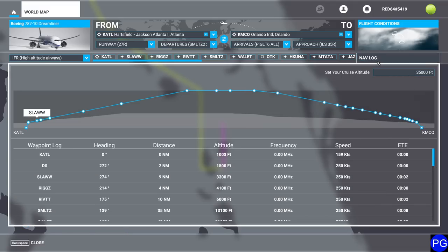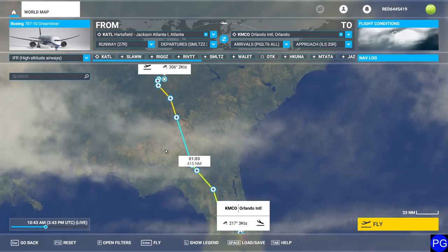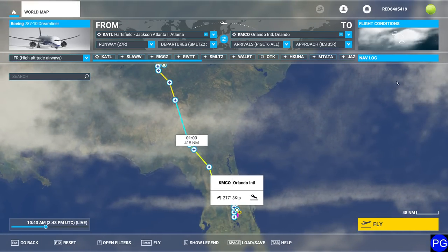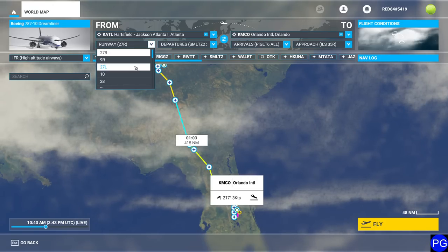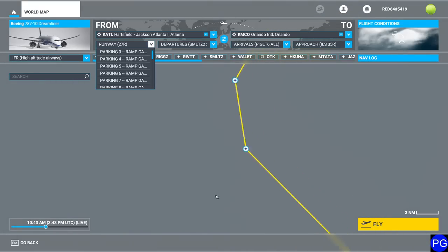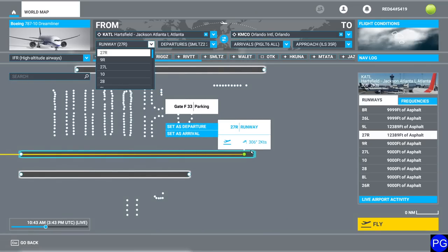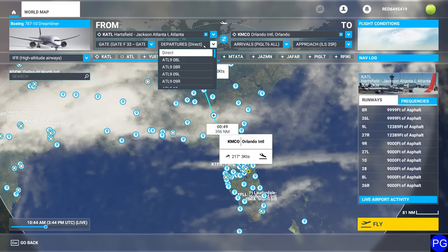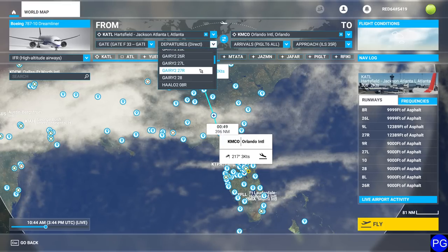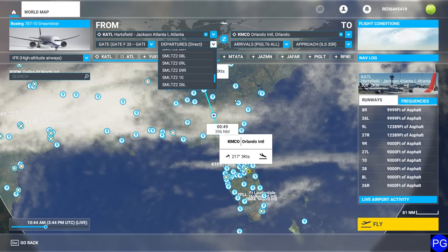By the way, if you take a look at our weather conditions, we have this set to real-world weather. Now everything is set up and ready to go — all we have to do is load into the simulator. Before I do that, I want to make sure I'm at a good spot for takeoff. I'm going to select gate 33 because it's close to the runway and set that as departure. However, it deleted my departure from before, which is a little frustrating — you'll run into that problem quite a bit.